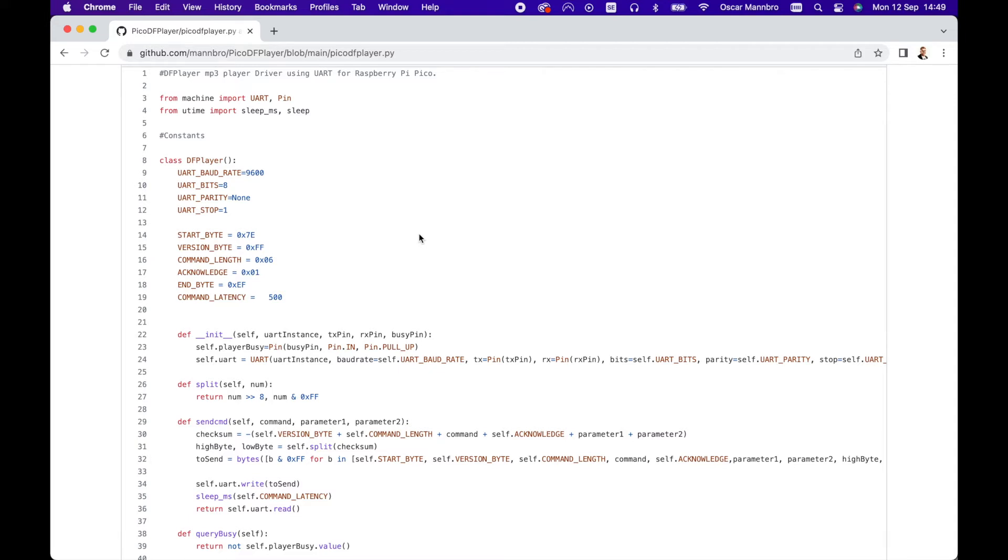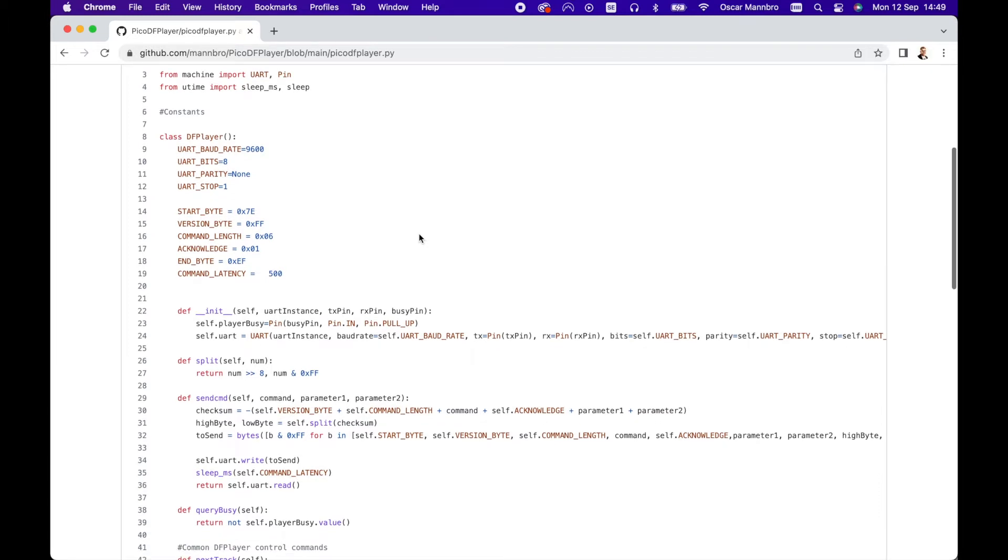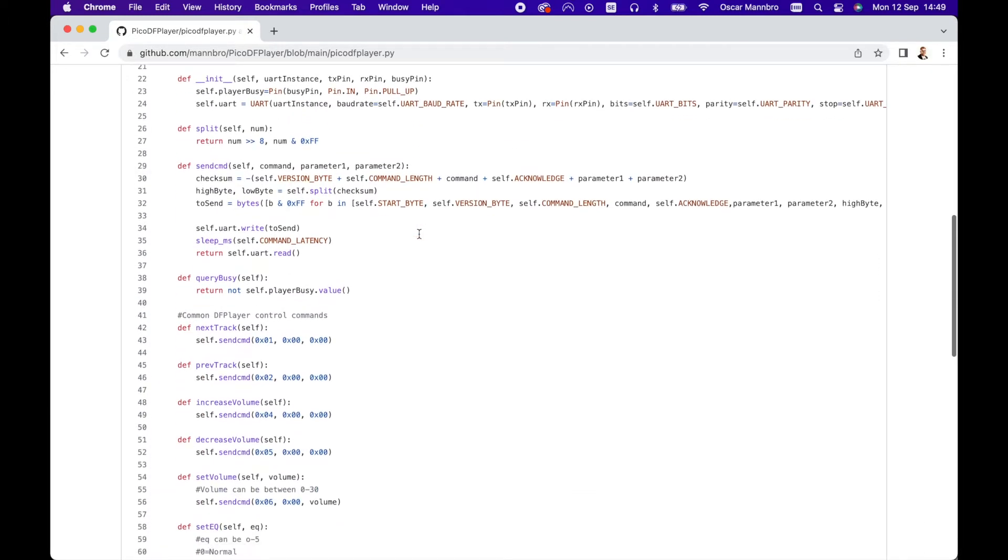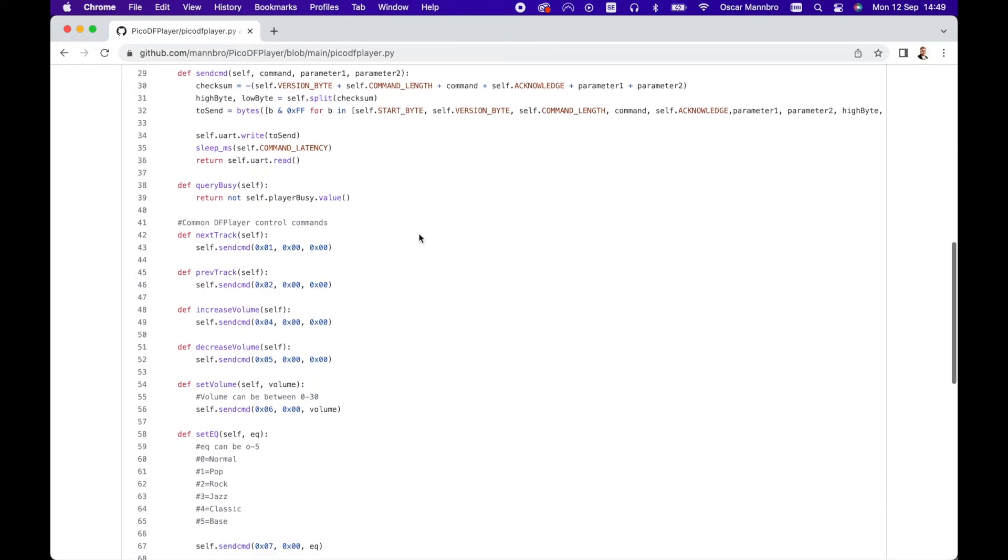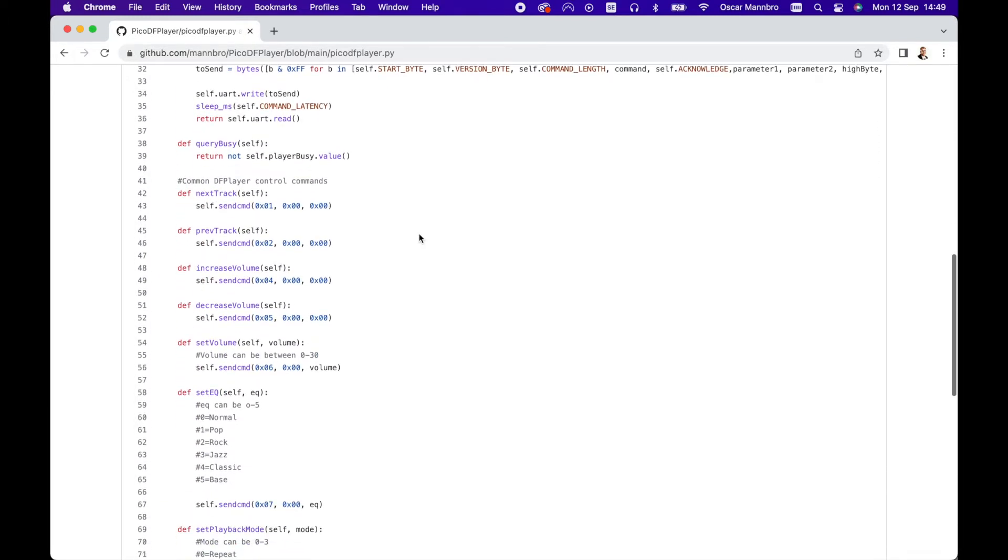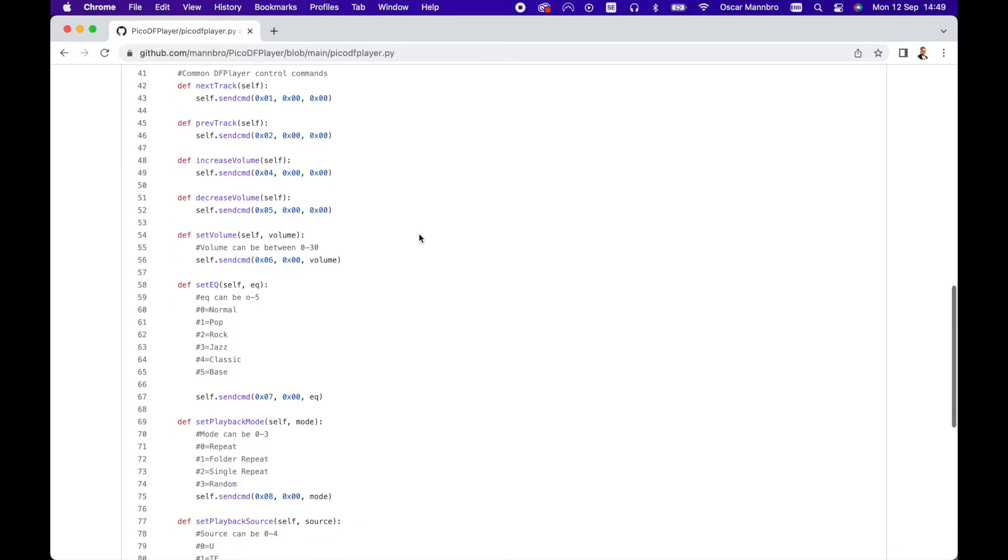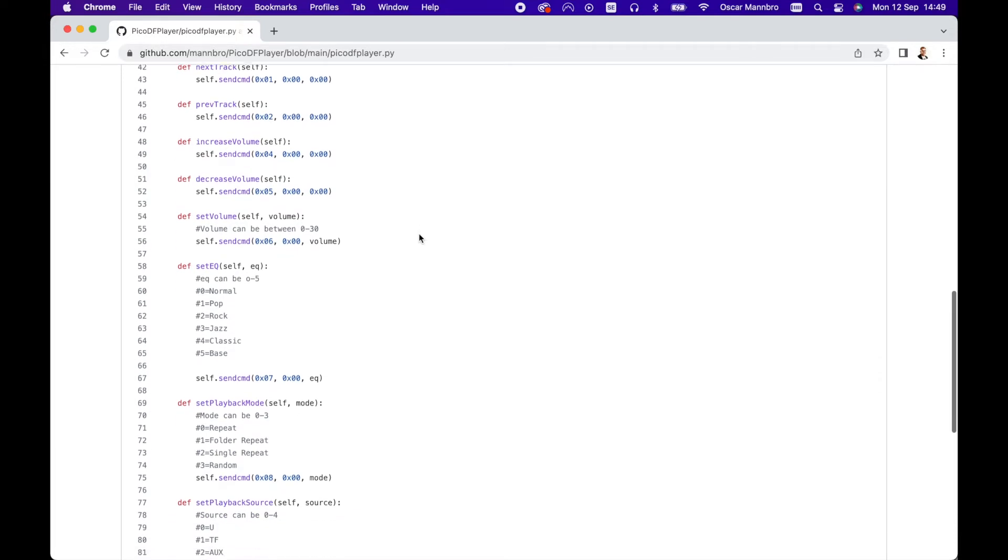There are really only four short methods here. The init sets up the UART and a pin to check if the player is busy or not, split splits a number into two separate bytes, send cmd formats a command properly and sends it to the DF player, and query busy just checks if the DF player is busy playing or not. Everything else in the driver is just shorthand for the most common commands to make talking to the DF player from our code easier.